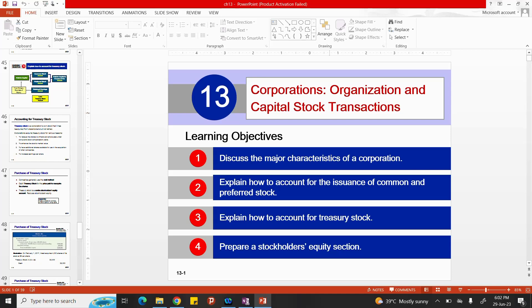In part one, we looked into the major characteristics of corporations and talked about the advantages and disadvantages. The second learning objective covered the accounting for issuance of common and preferred stock. Today we will be covering learning objective number three — accounting for treasury stock — and learning objective number four — how to prepare the stockholders' equity section. If you have not listened to the previous recording, I advise you to go to part one of chapter 13.